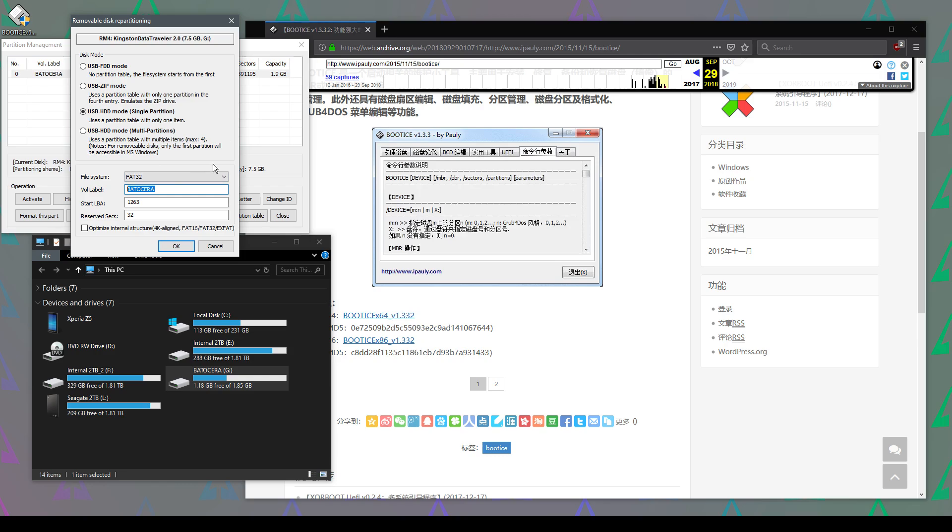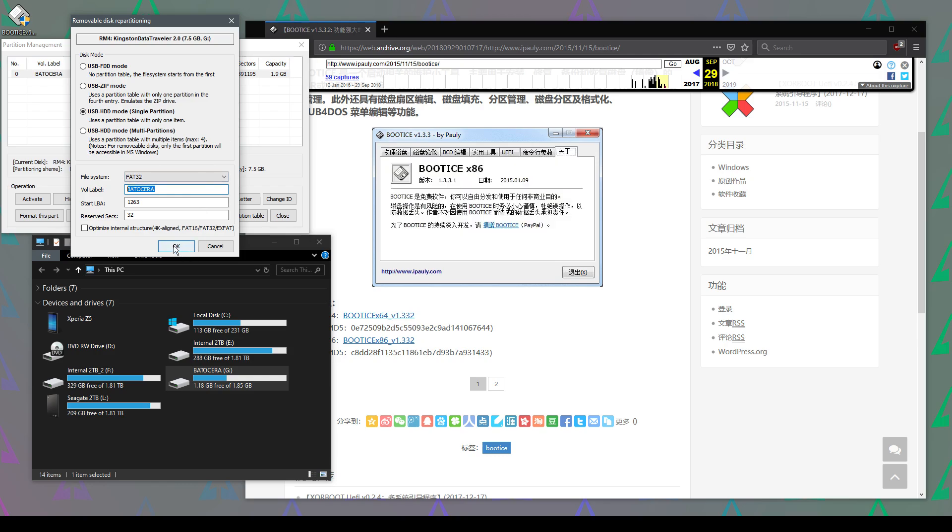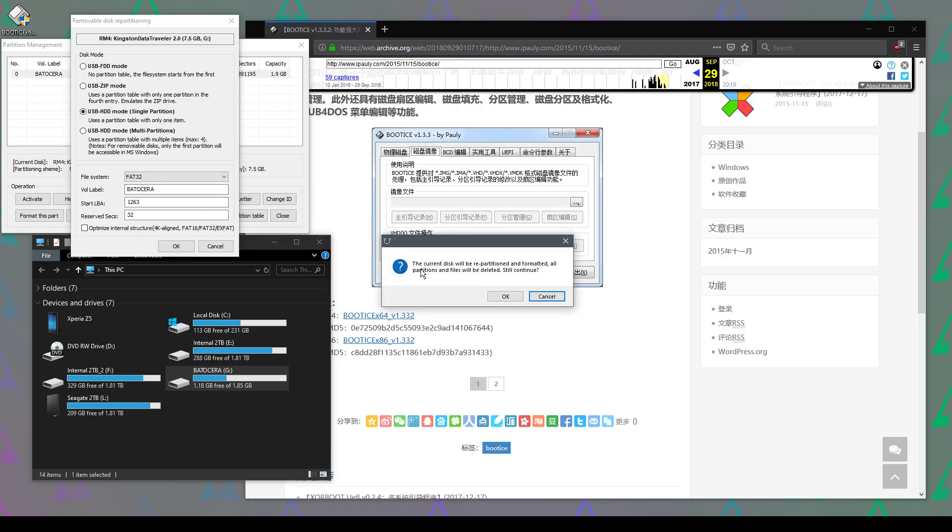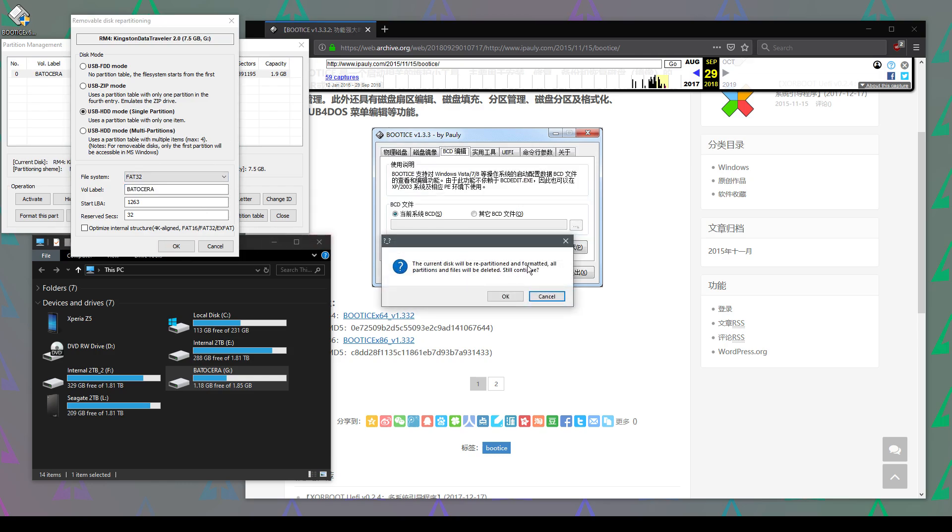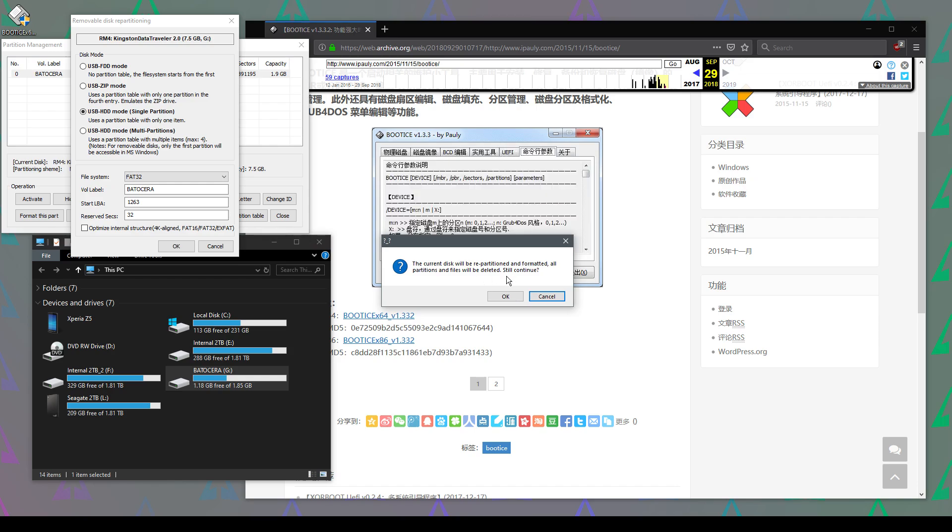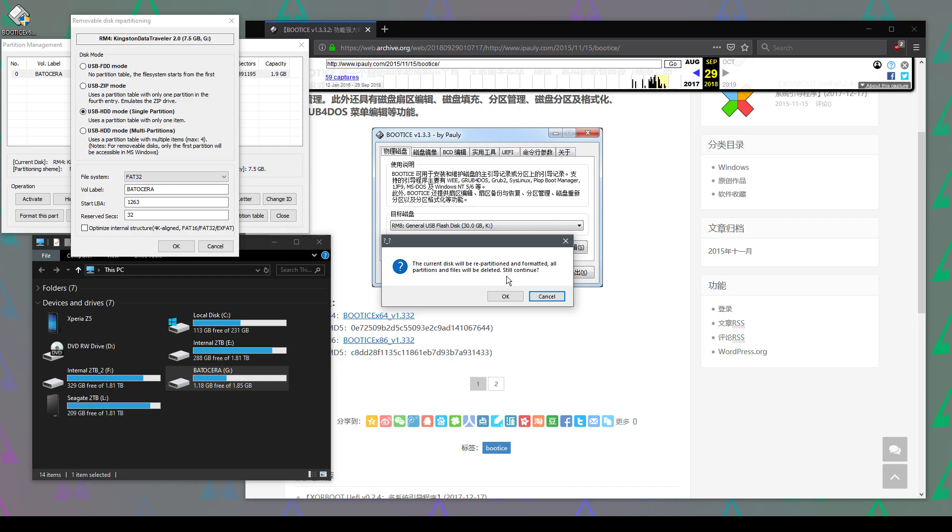It's warning us that it's going to repartition and format the drive. Obviously, be certain you have the right drive here because this will wipe and destroy your data. Click OK.